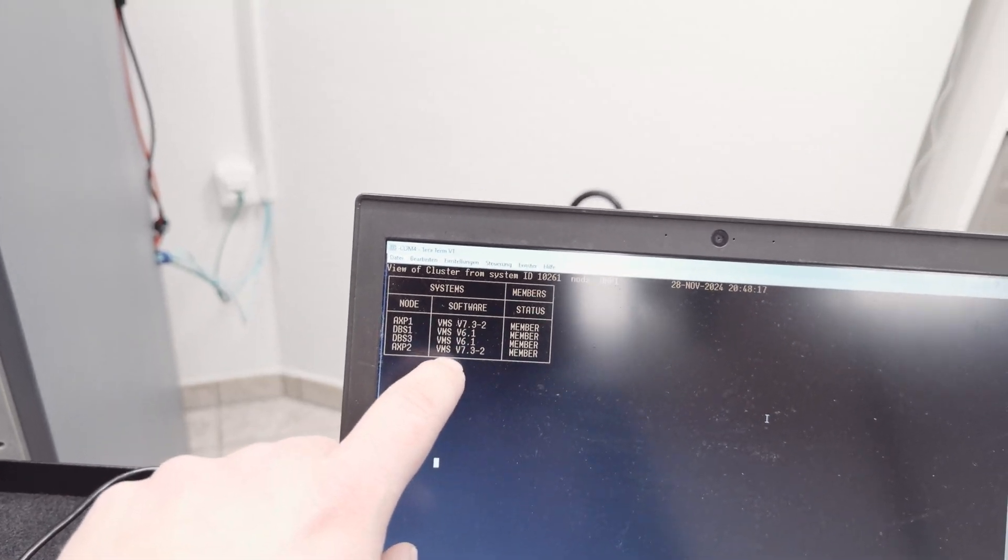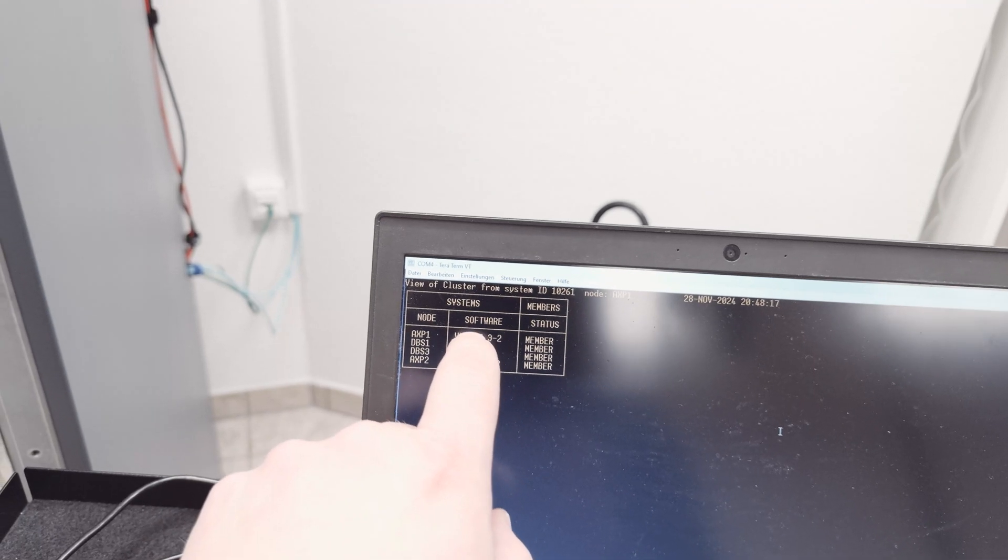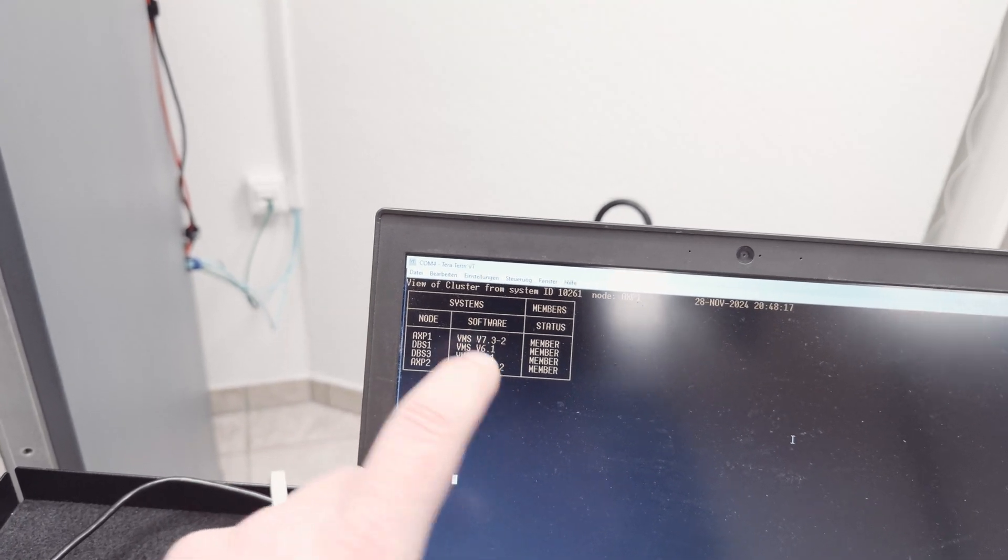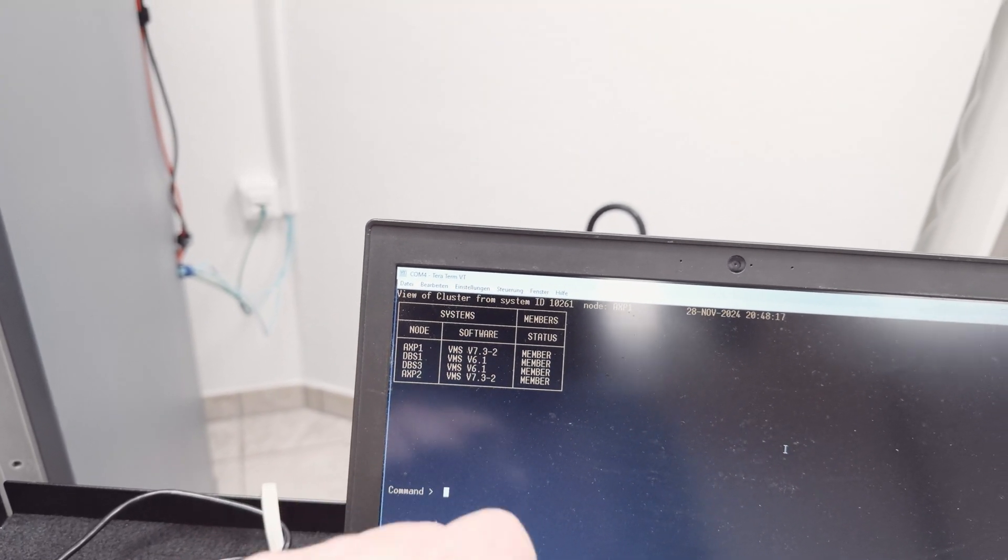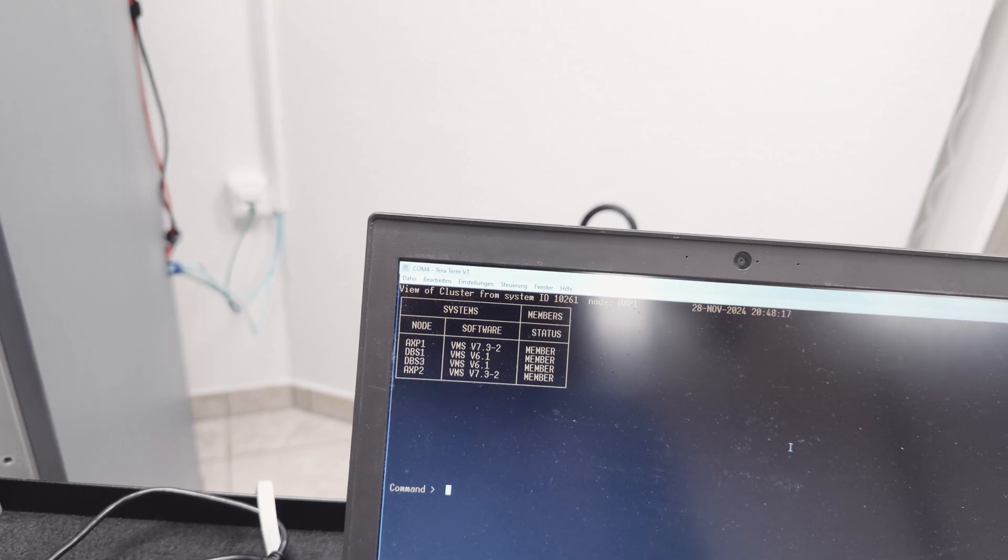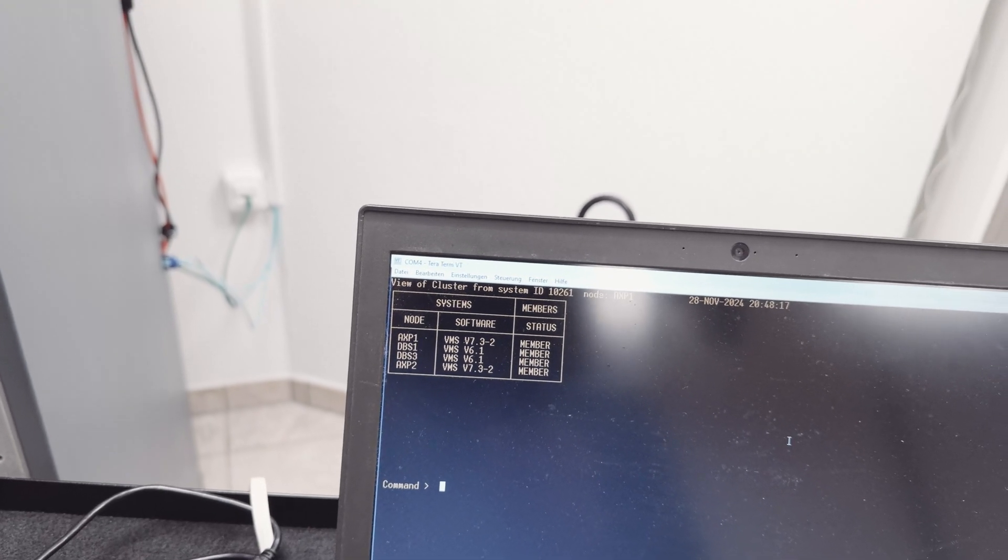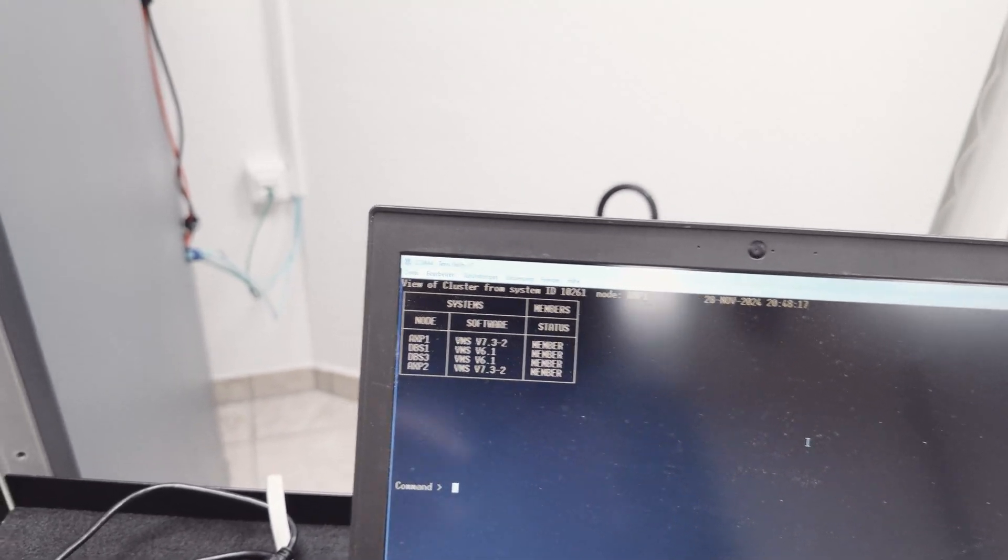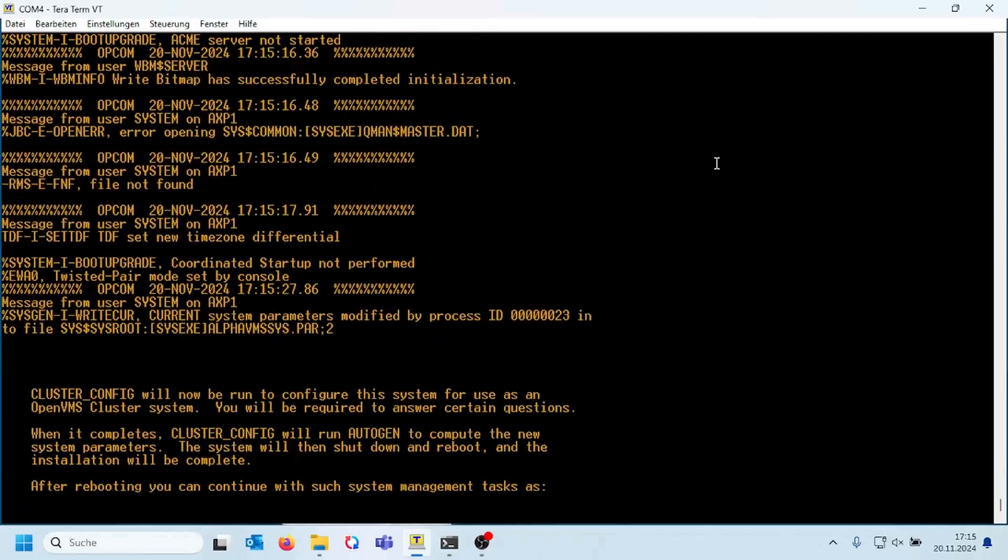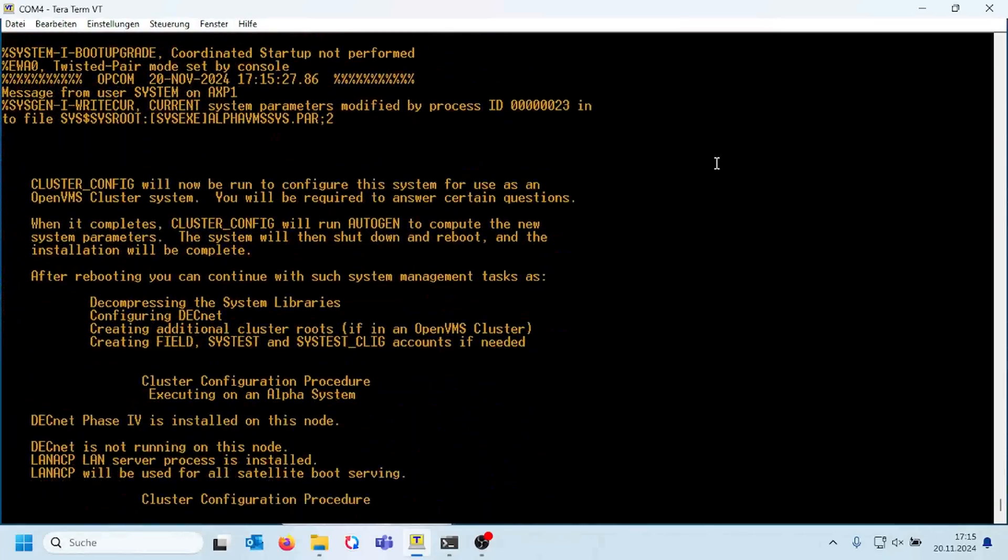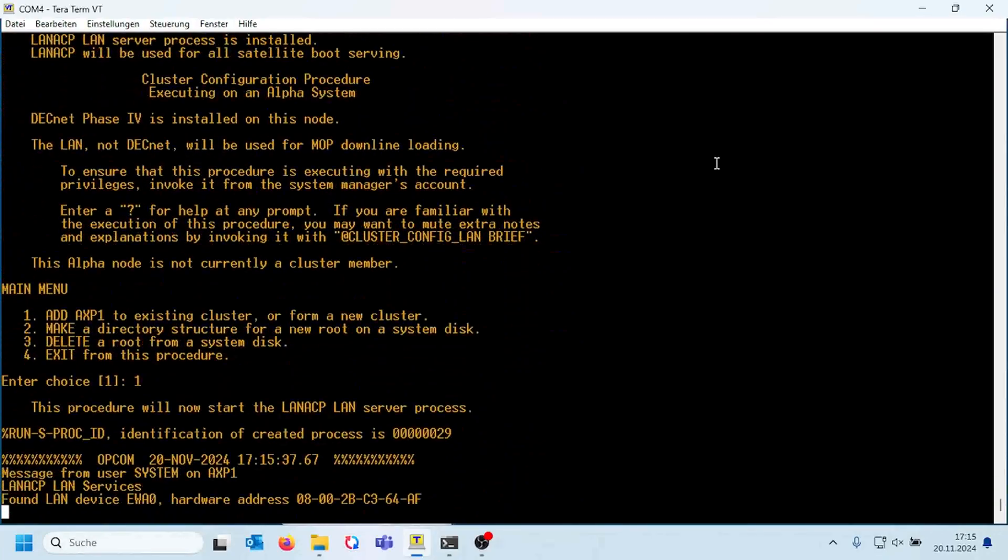When you look in the manual for VMS version 7, it said you have to use at least VMS version 6.2 with a special kit. But this unofficial configuration is also possible.